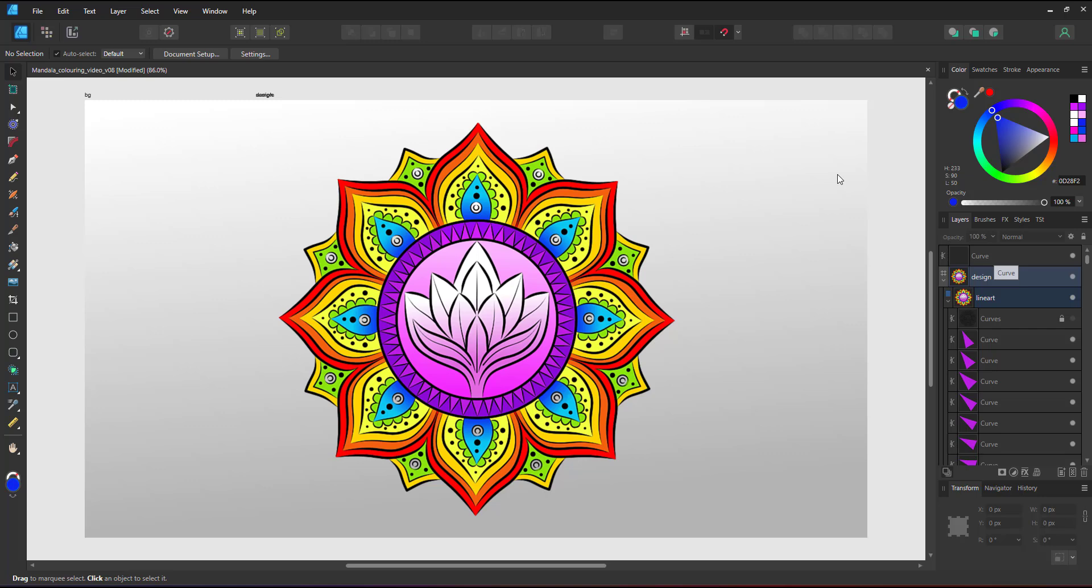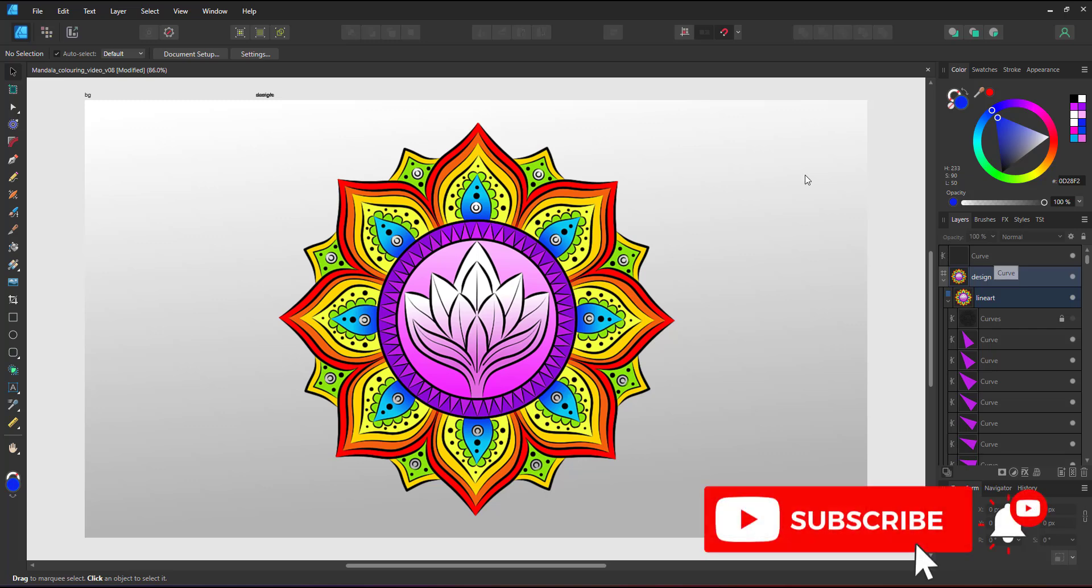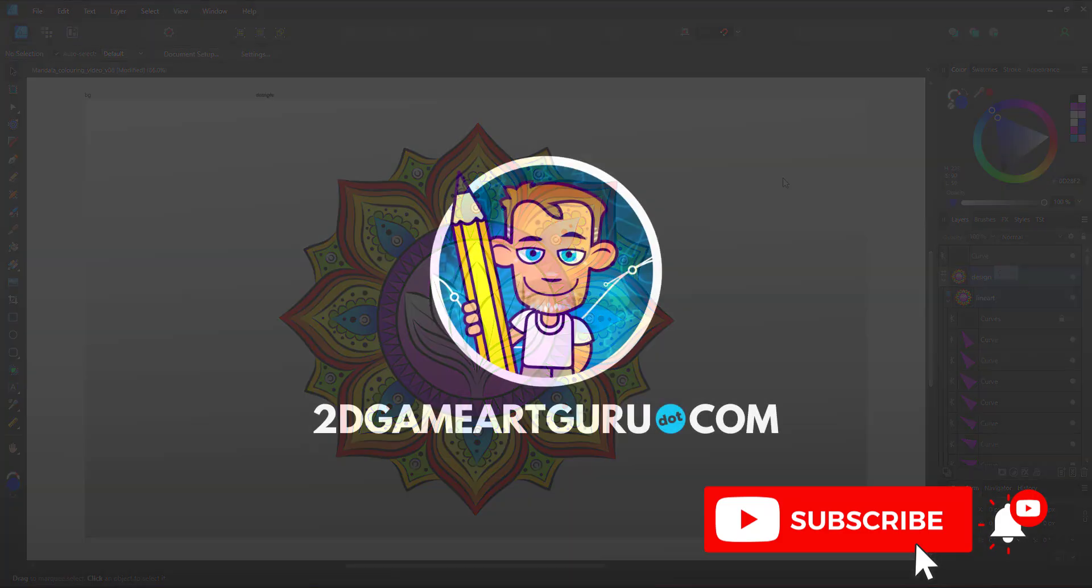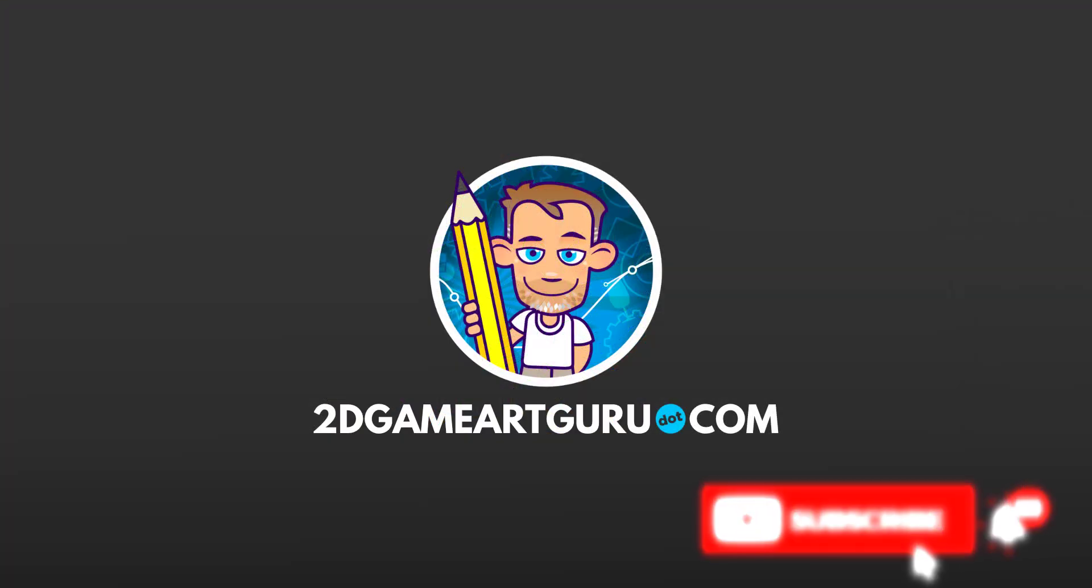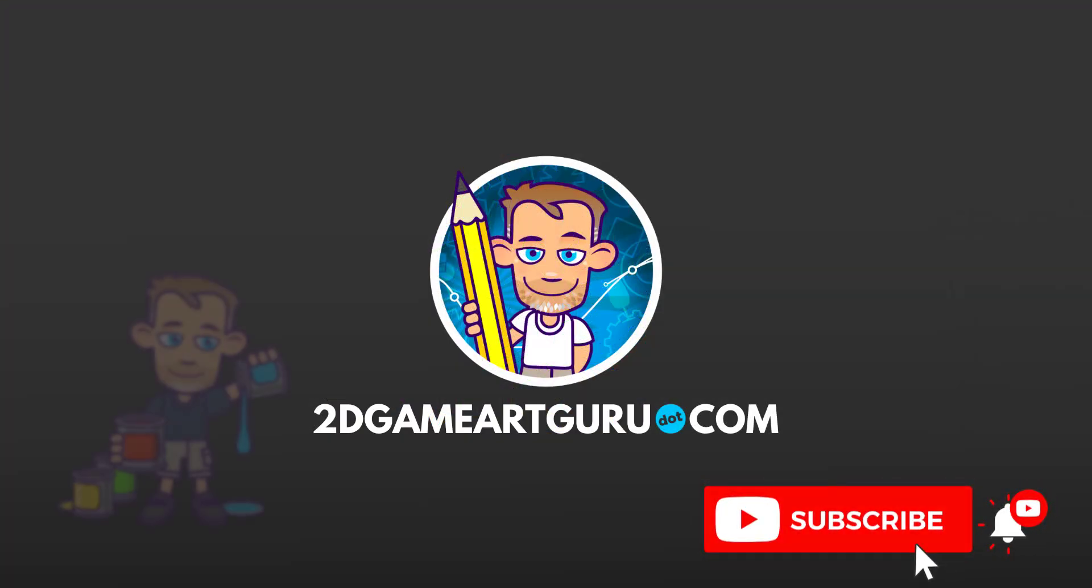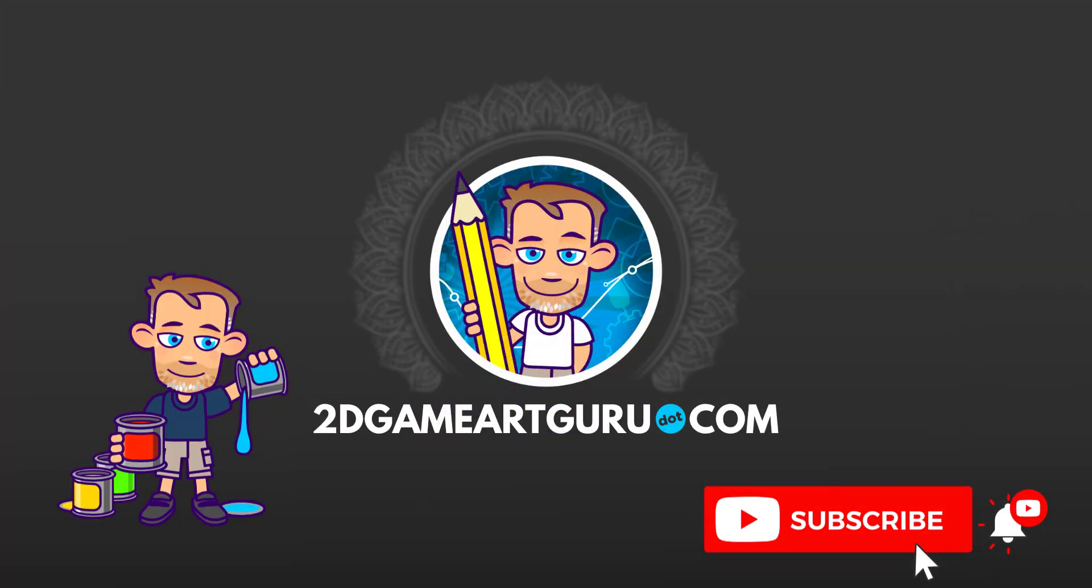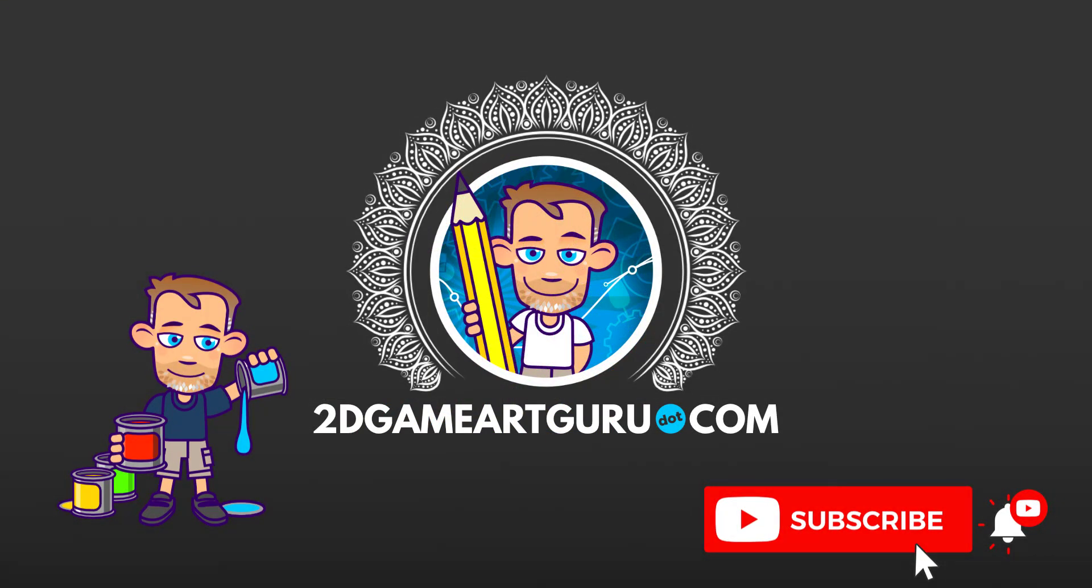I hope you enjoyed this video and learned something new. If you did, please subscribe to my channel, leave a like and a comment below, and I will see you again soon.